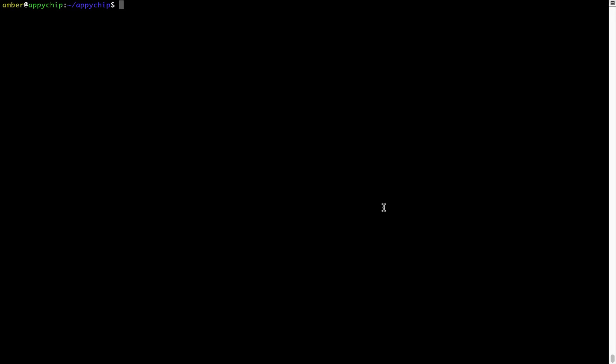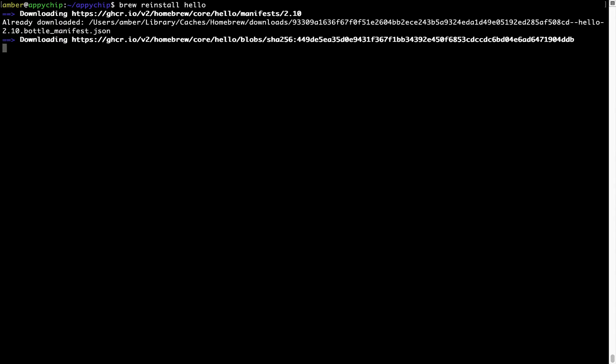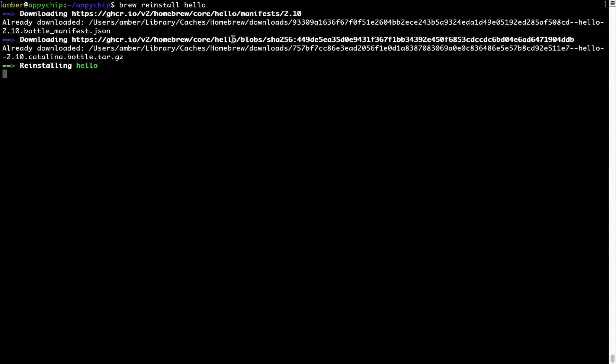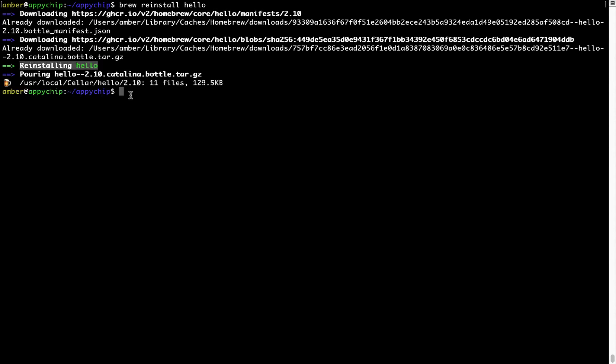If in future any app installed using brew stops working, then you can simply reinstall it using the command brew space reinstall space the name of the program. For example, I'll try to reinstall this program called hello, which is already installed on my system. As you can see, it is downloading the program and it says reinstalling hello and now hello is successfully installed.